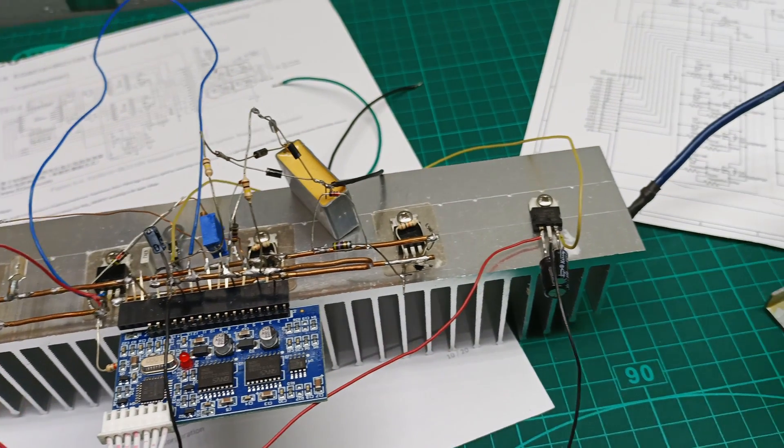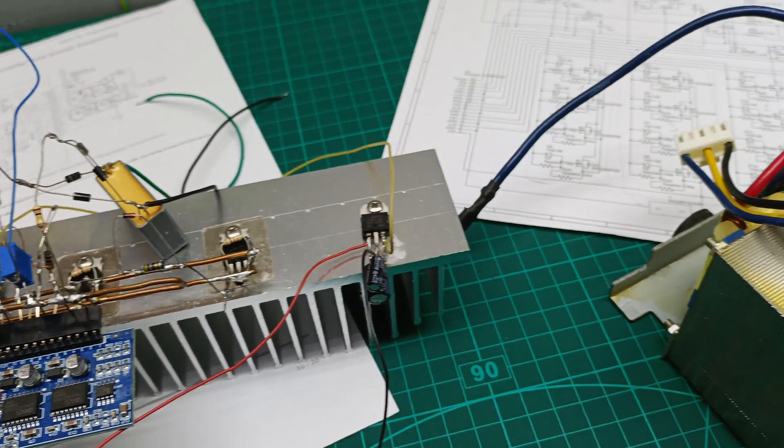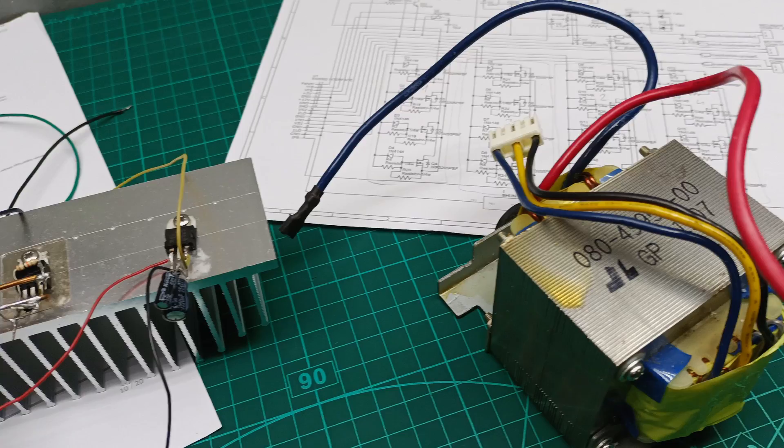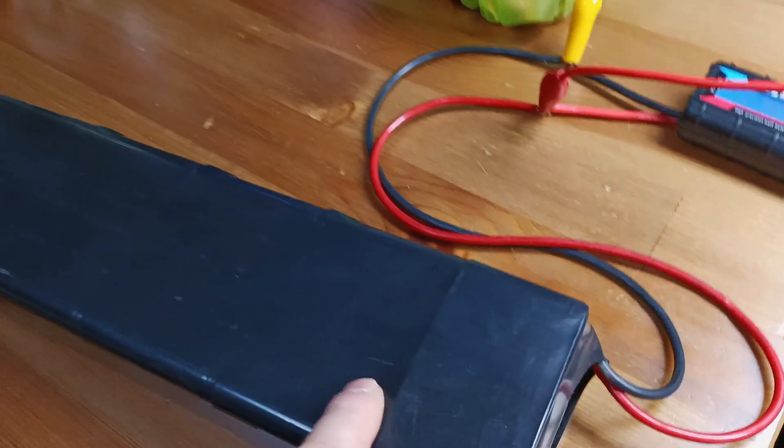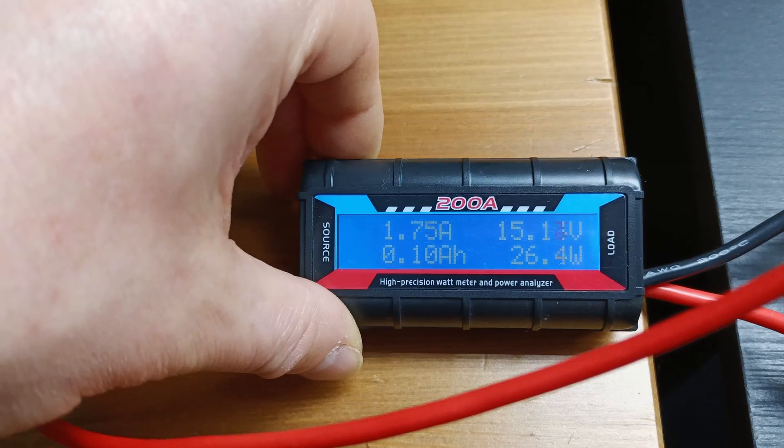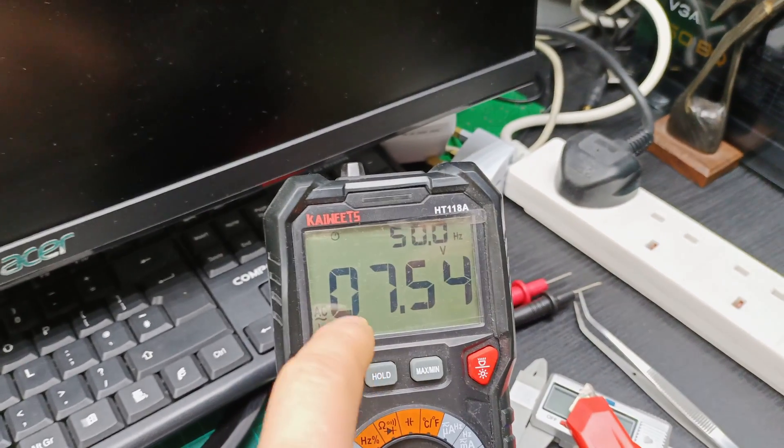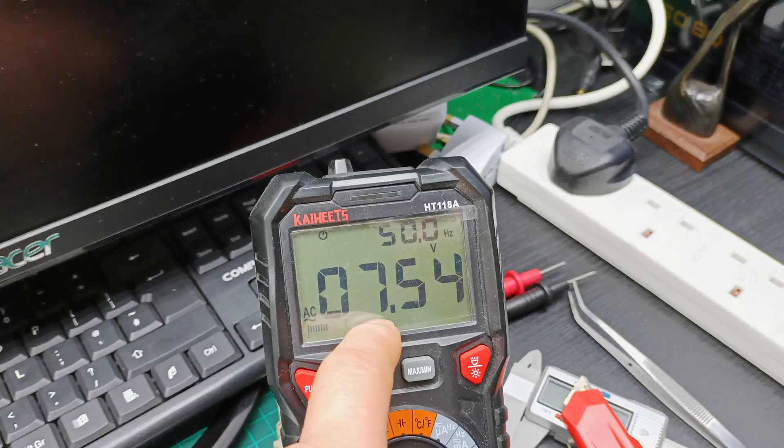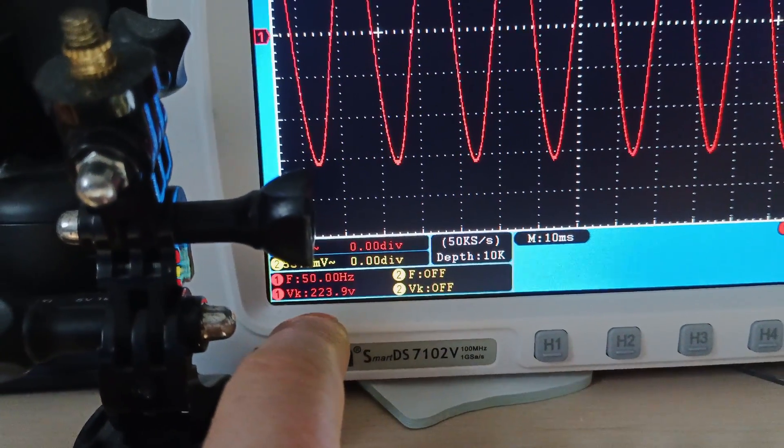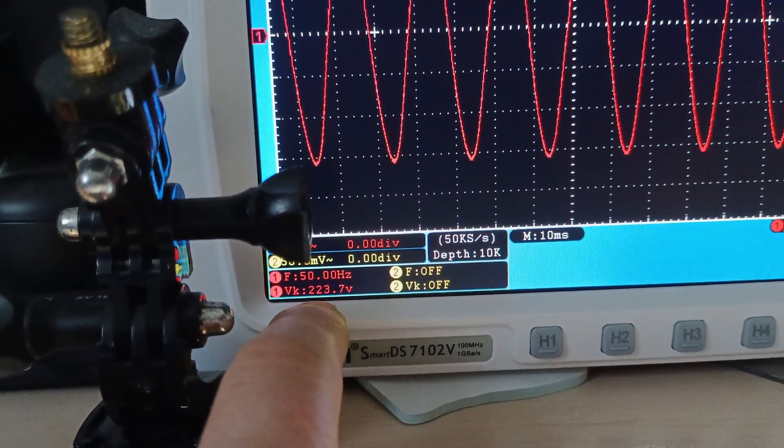So I built the prototype following the schematic diagram and powered it with one of my batteries. I was getting 7.5V for the primary winding, and on the secondary winding I was getting 223V and 50Hz sine wave.